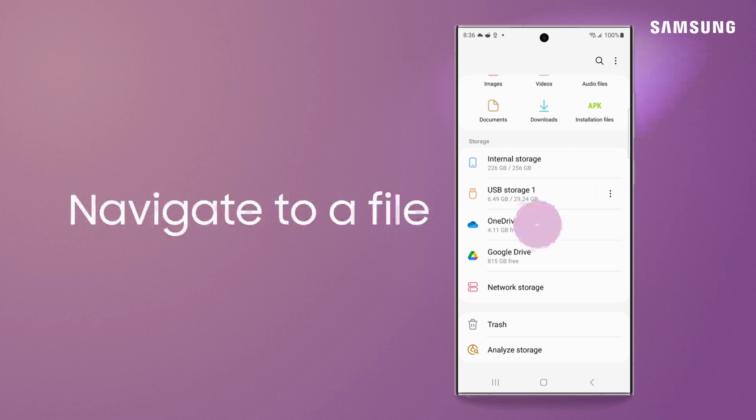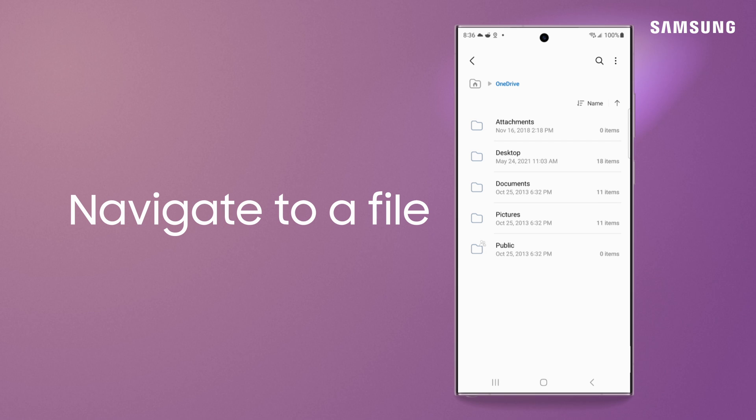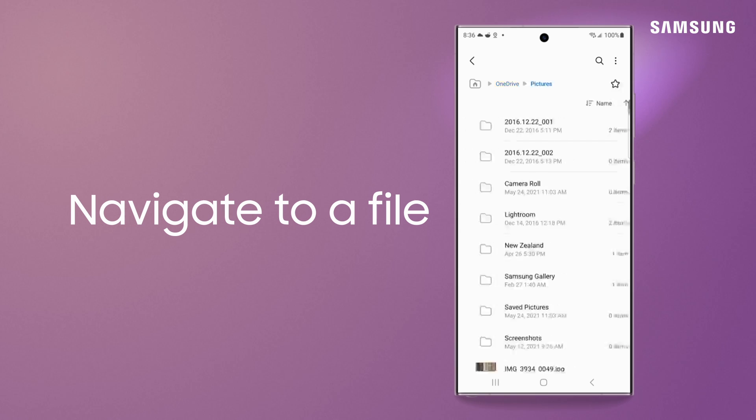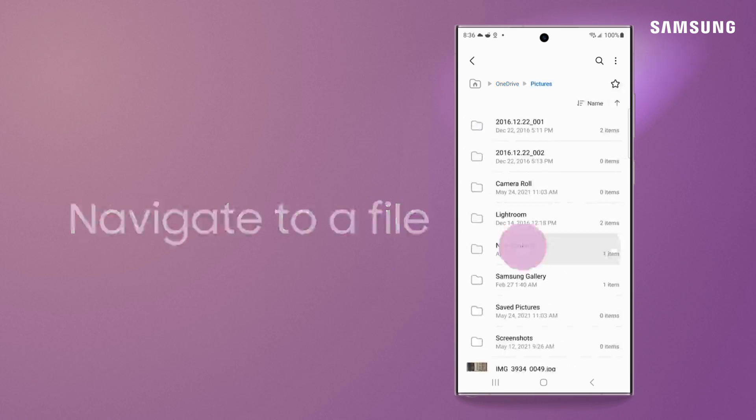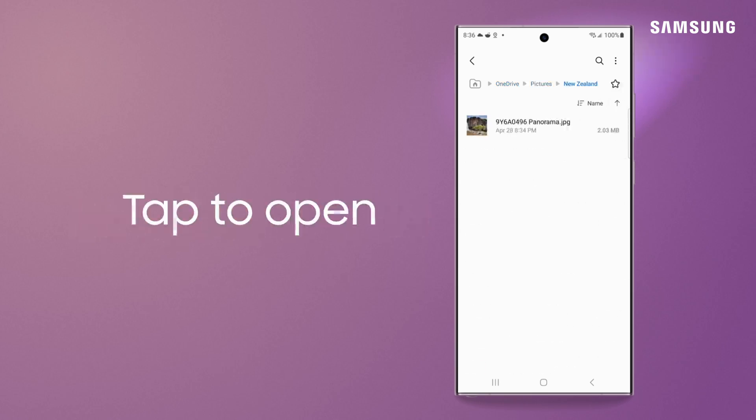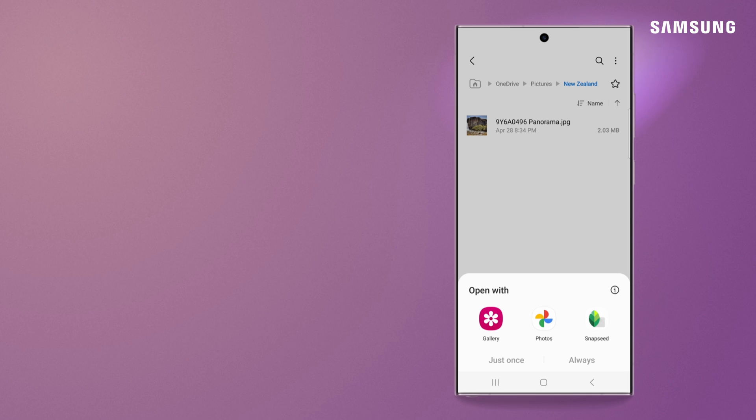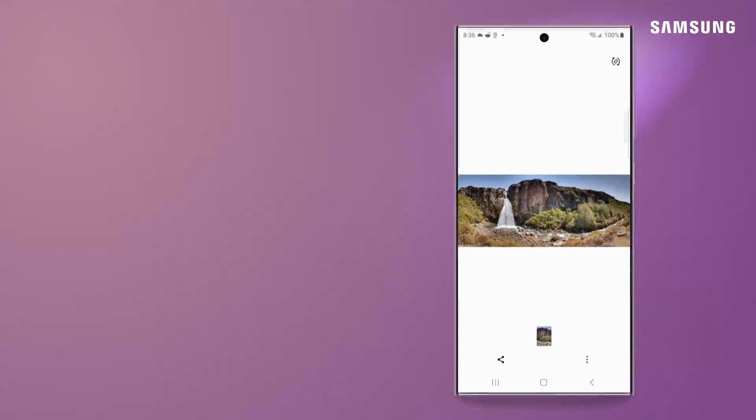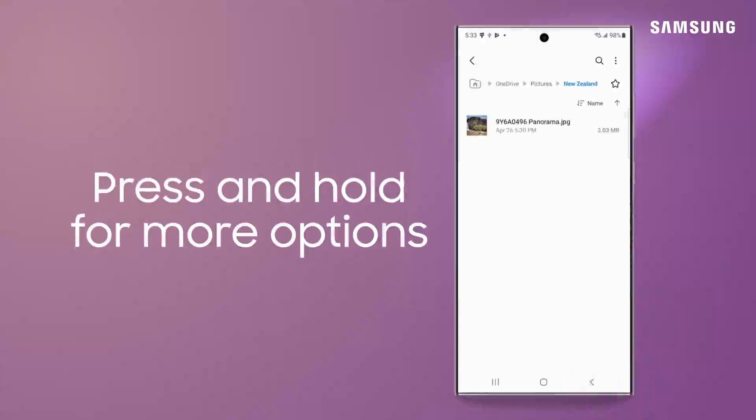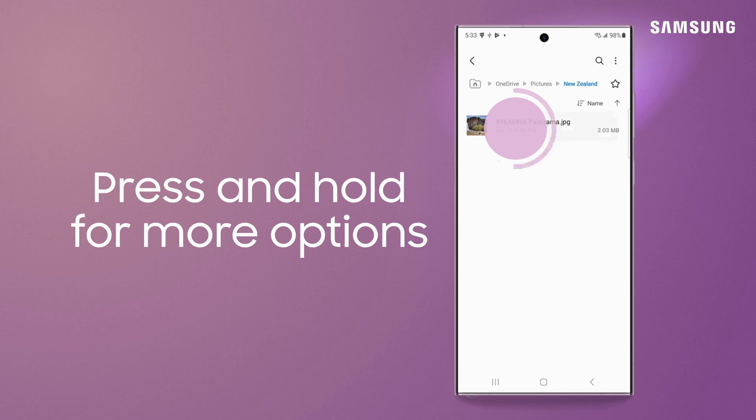First, navigate to a file and tap on it to choose an app to open it once or permanently. Long tap for a list of options that will help you organize your files in a snap.